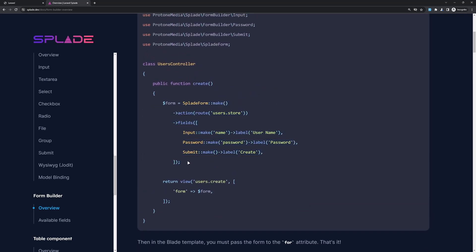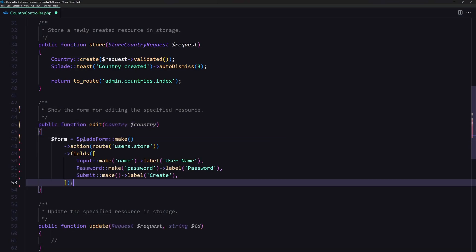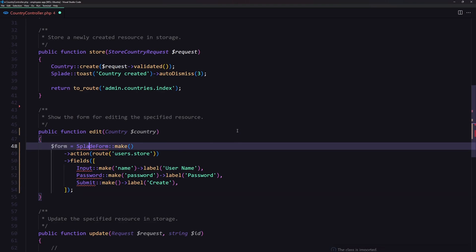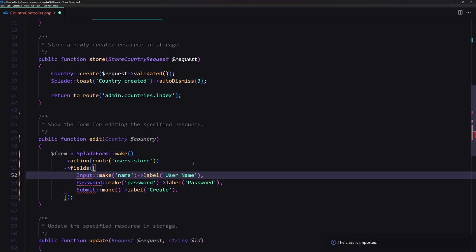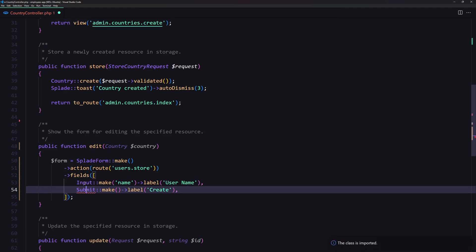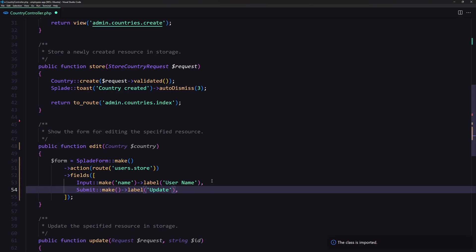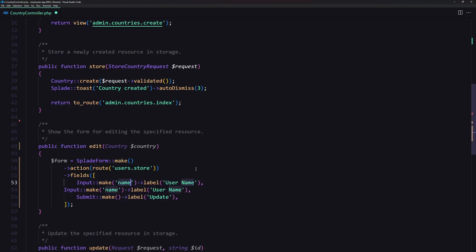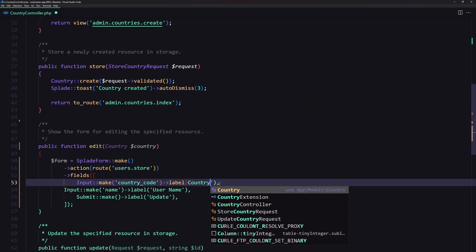Let's copy this and open the edit method and paste it right here. We need to import the Splade form, so let's import it. We also need to import the input from Proton Media Splade form builder — not the password since we don't have a password here — and also the submit. The submit is going to have a label 'update', and we have the name and the country code, so let's copy and paste with the country code label.